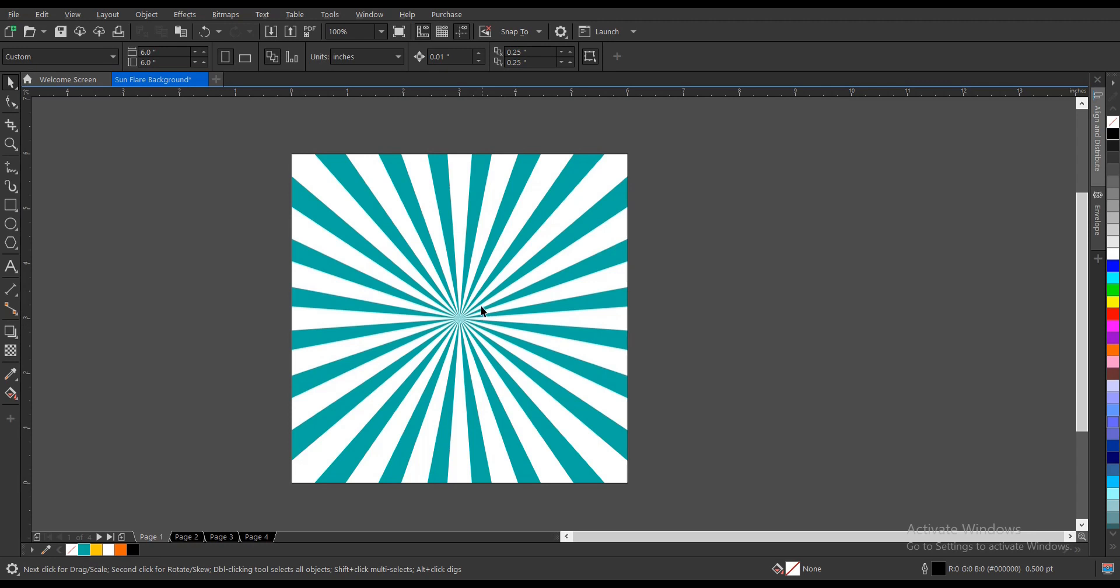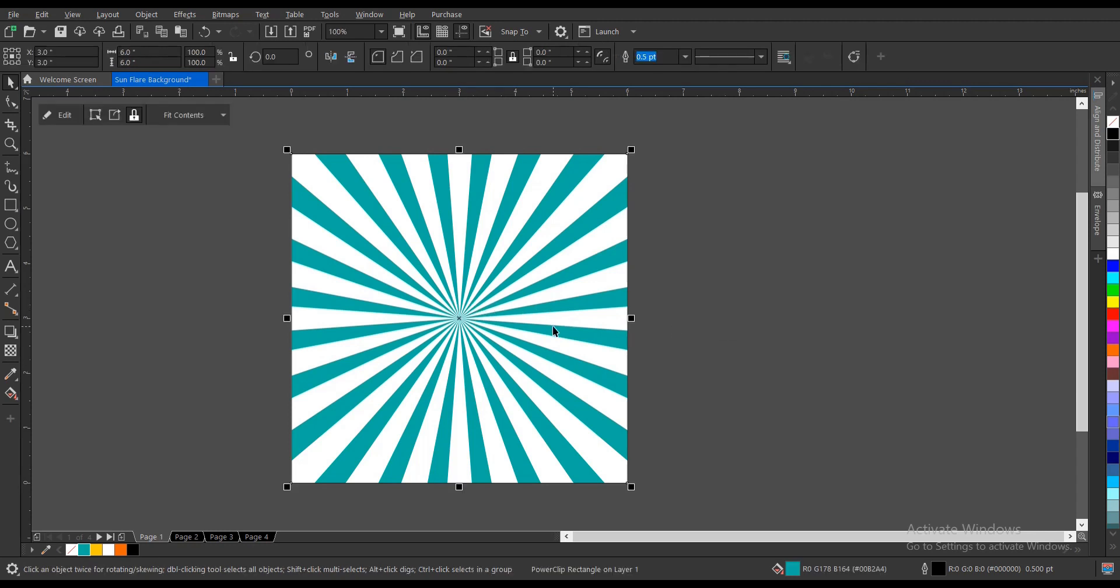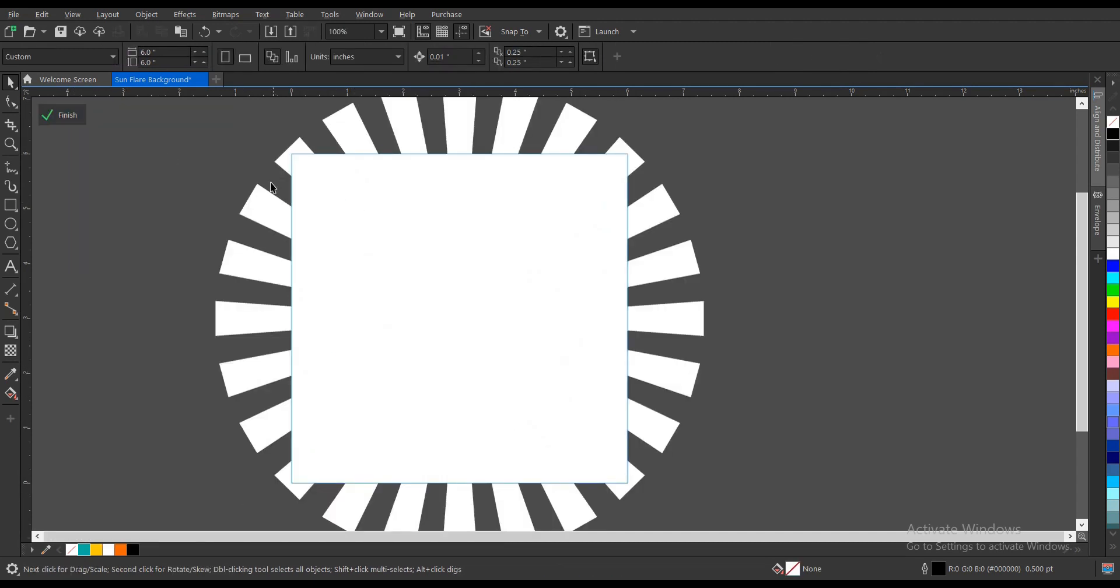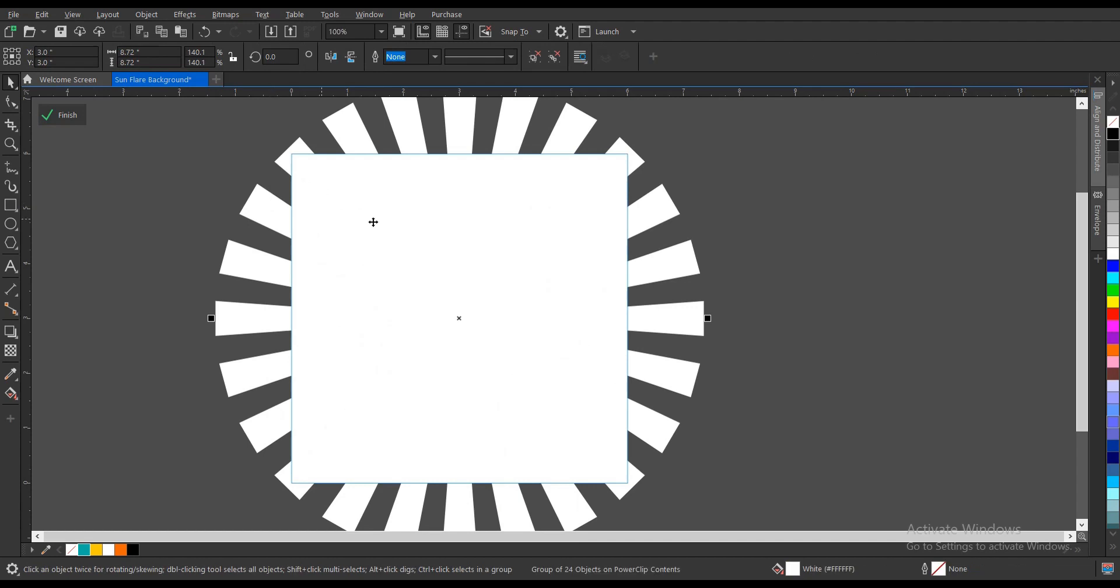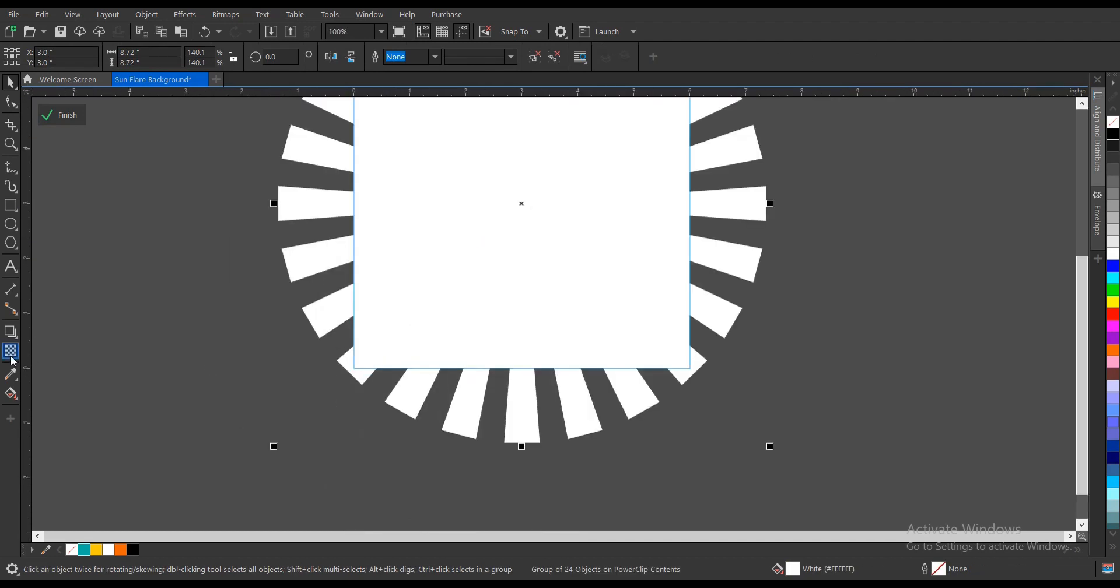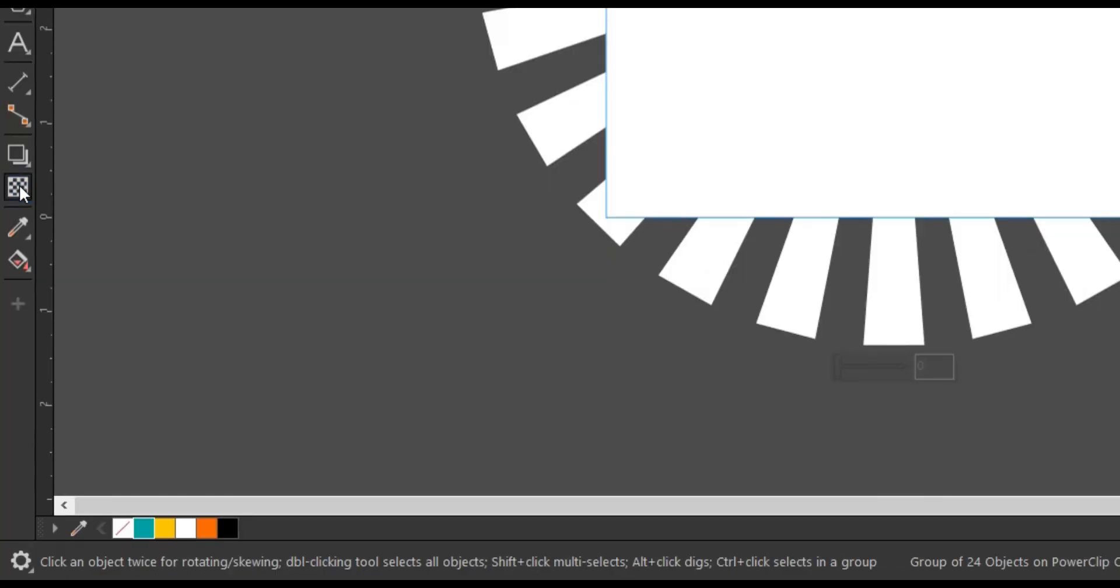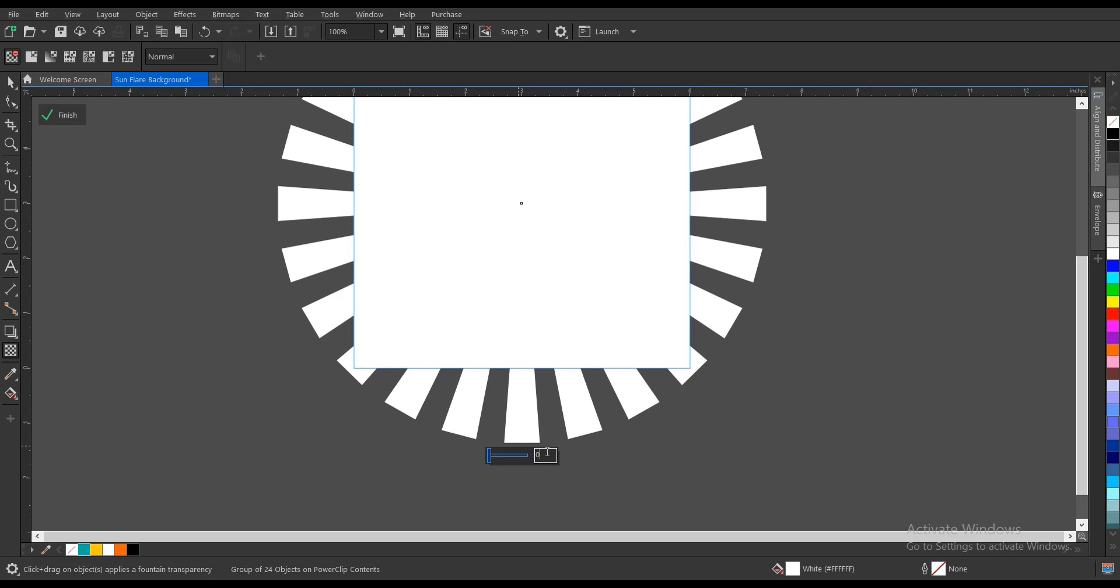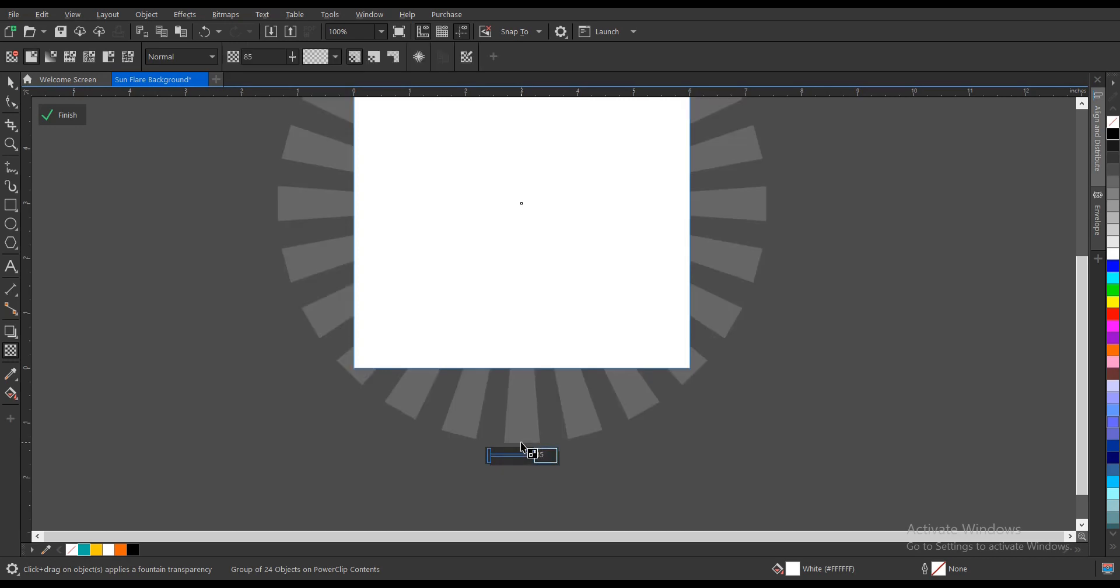Another way to go about this is to be creative with it. Let's reduce the opacity, that is the transparency. Let's say 85 will do and hit enter, then exit the power clip.